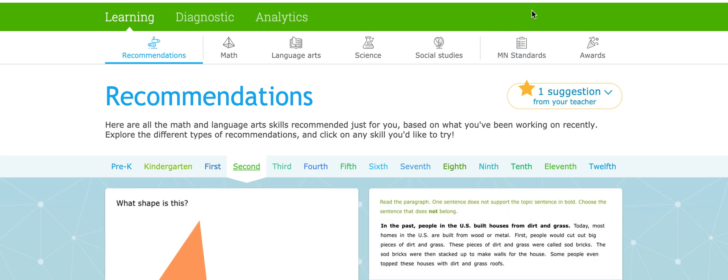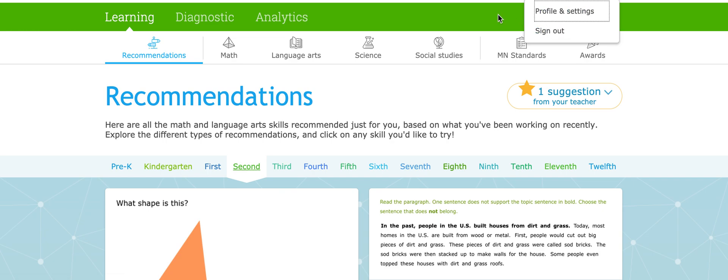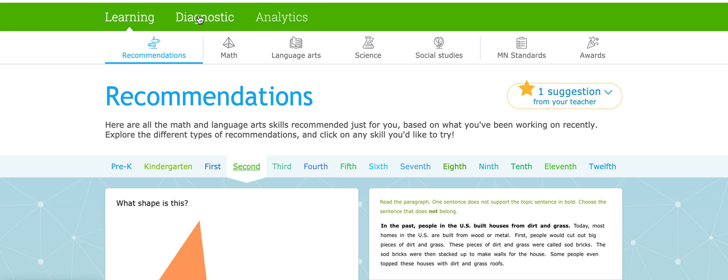Okay, so once you log in under your student's information it says welcome and then your student's name. You can click on your student's name and then a drop down box will appear and that's where you'll see profile and settings and then also a button to sign out. So when your student is done working you can click on their name and then just sign out of the website just to ensure that all the information is correct and nothing gets a little wonky.